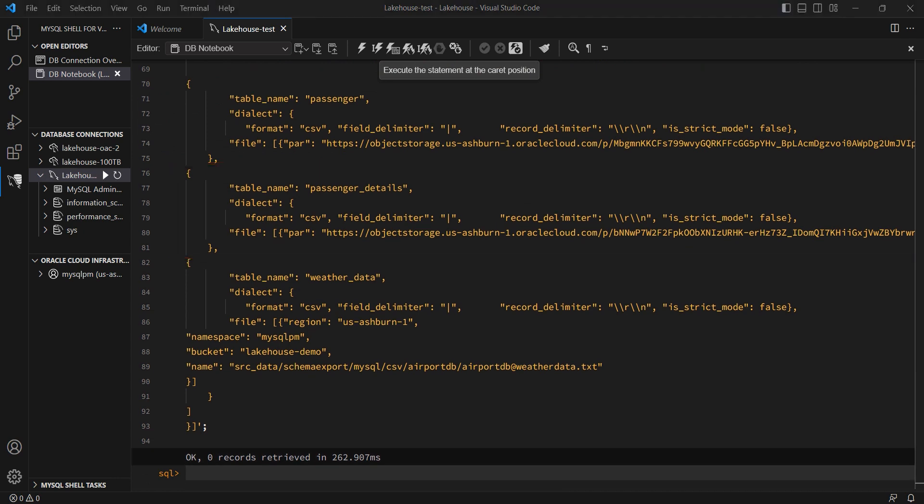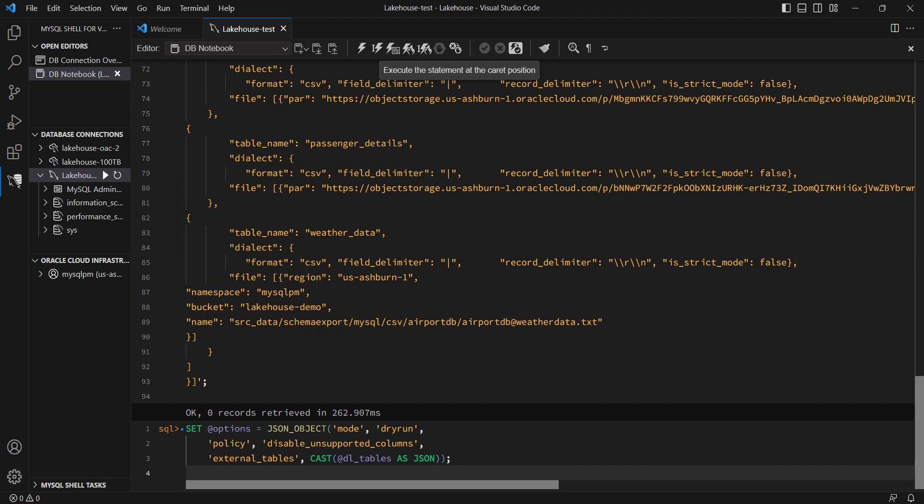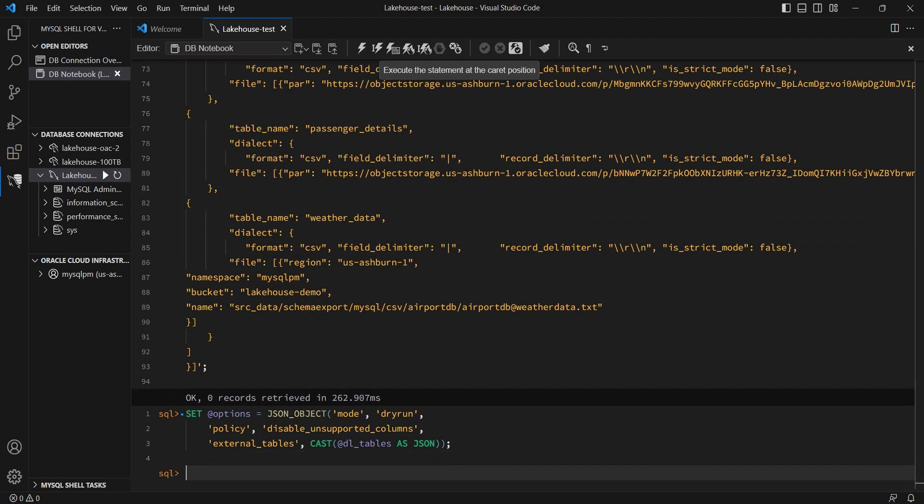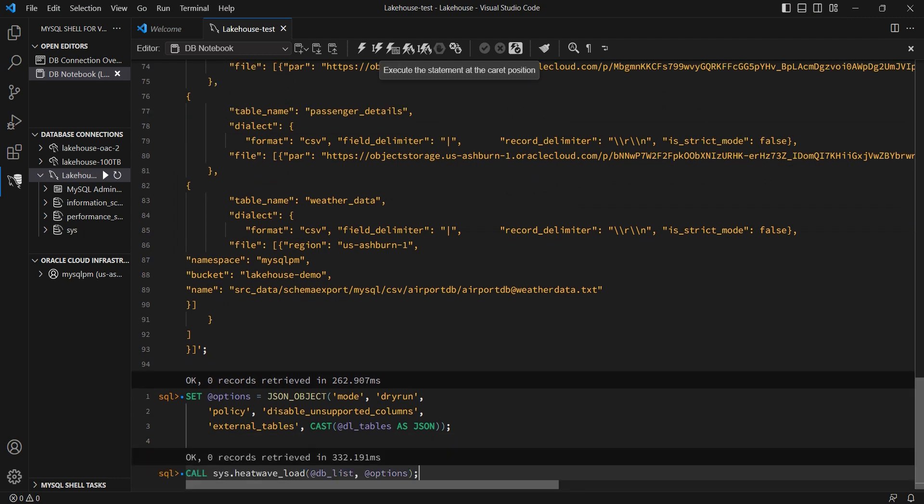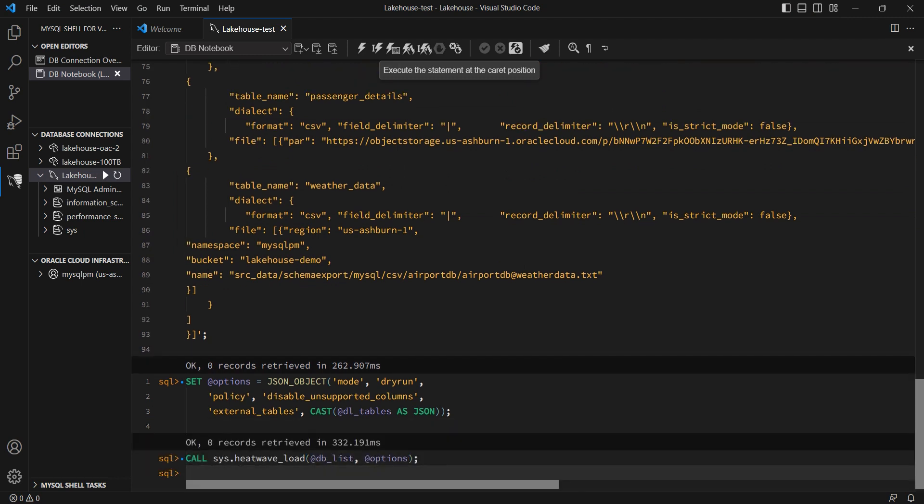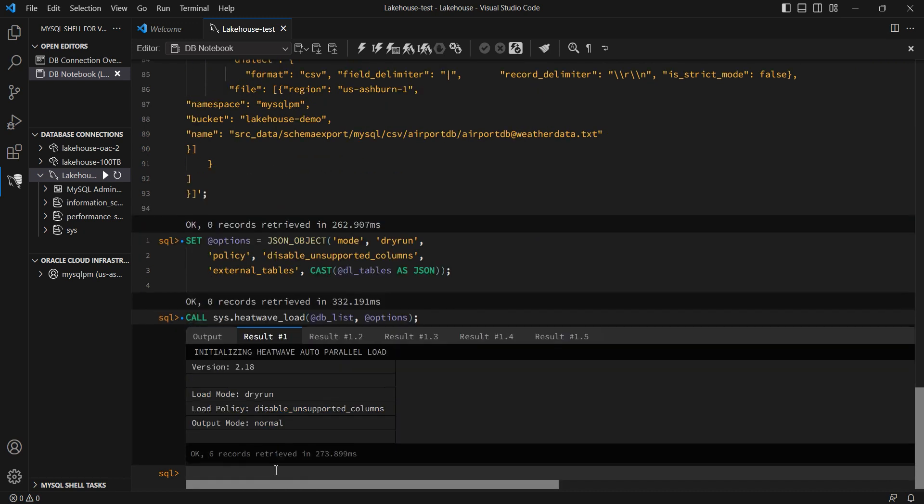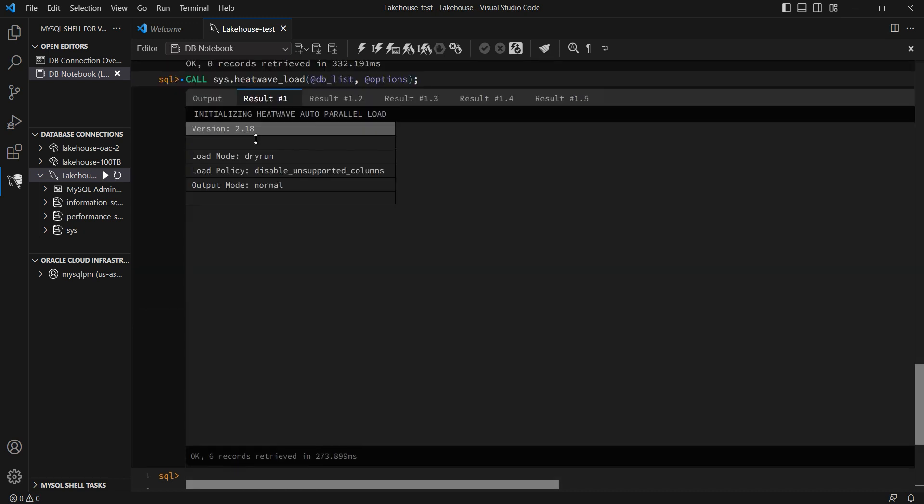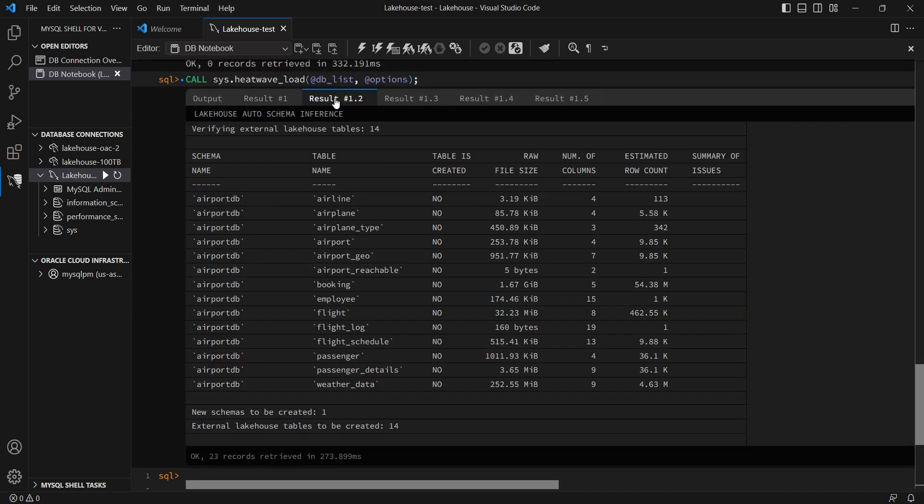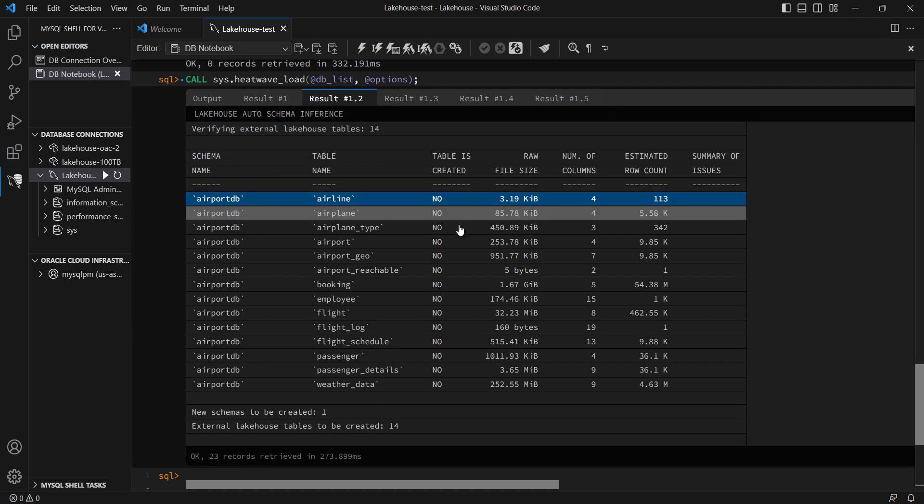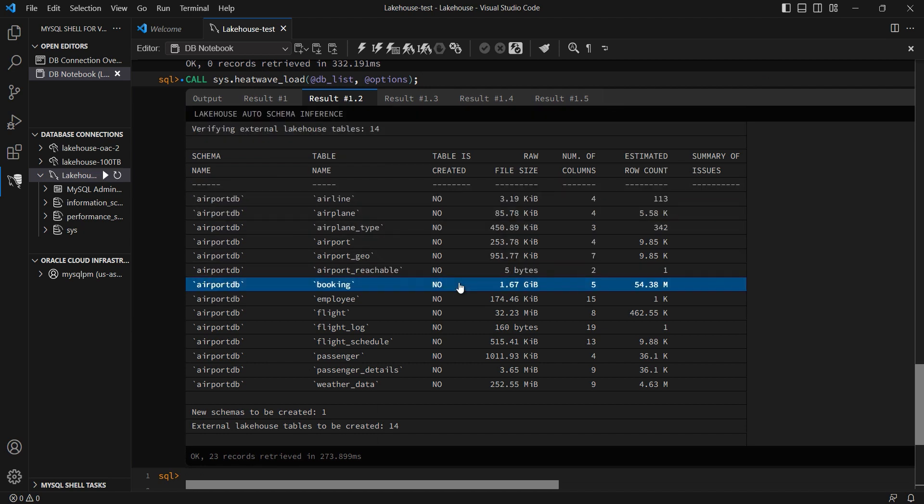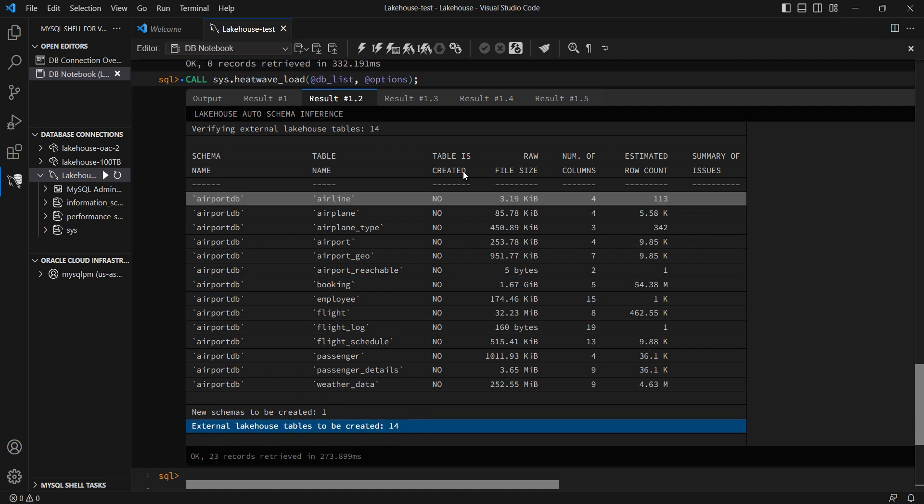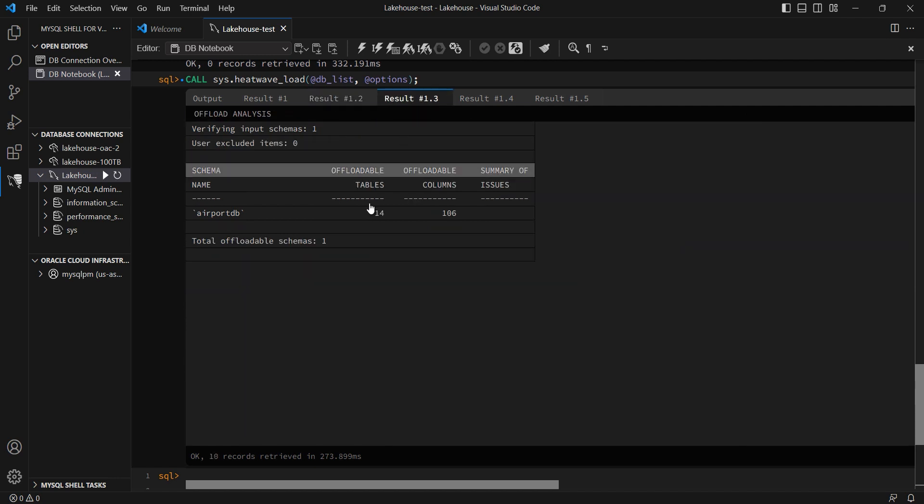For each table, I'm specifying the format, the column separator, and the PAR URL that I just created for these tables. Once I run Autopilot, it comes back with a bunch of output, including how many tables I have, whether they exist or not, what is the raw file size, how many rows each table has, and so on.